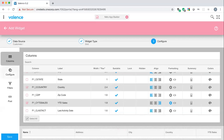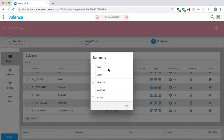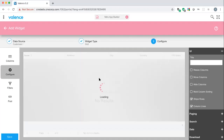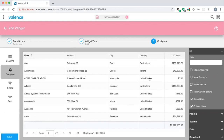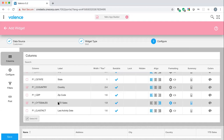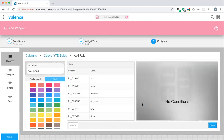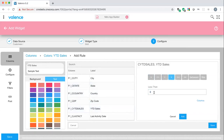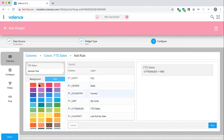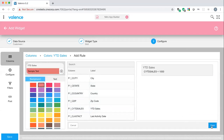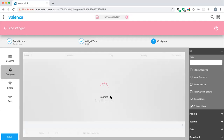For year-to-date sales, we want currency formatting. Clicking the formatting button shows all built-in formatters — we'll select 'Money.' We can also total the column by going to the configure section. Another feature: flagging customers with year-to-date sales less than $1,000. Going to the year-to-date sales column and clicking the colors icon lets us add a rule — if YTD sales is less than 1,000, set the background color to an off-red.